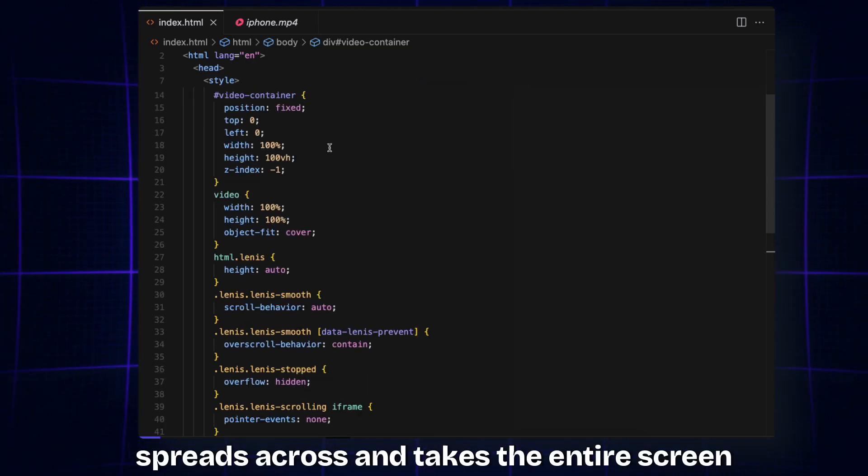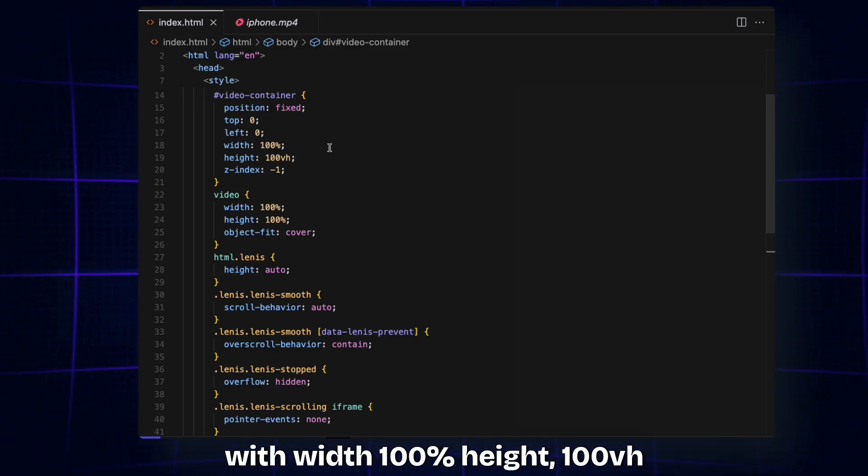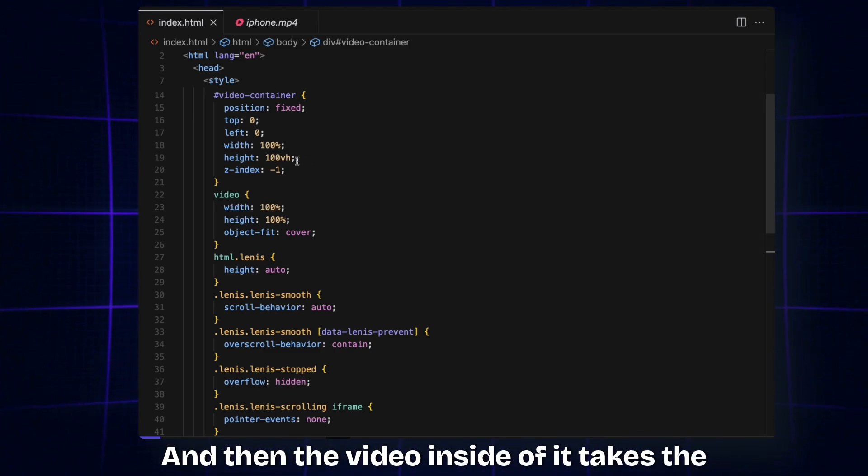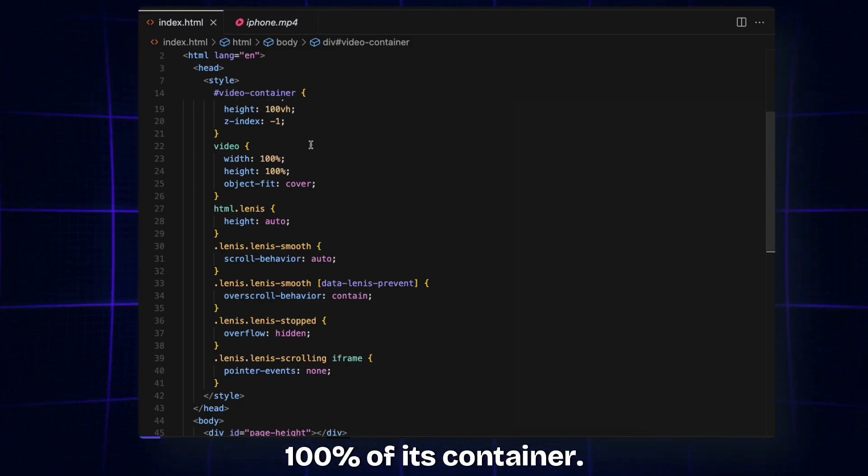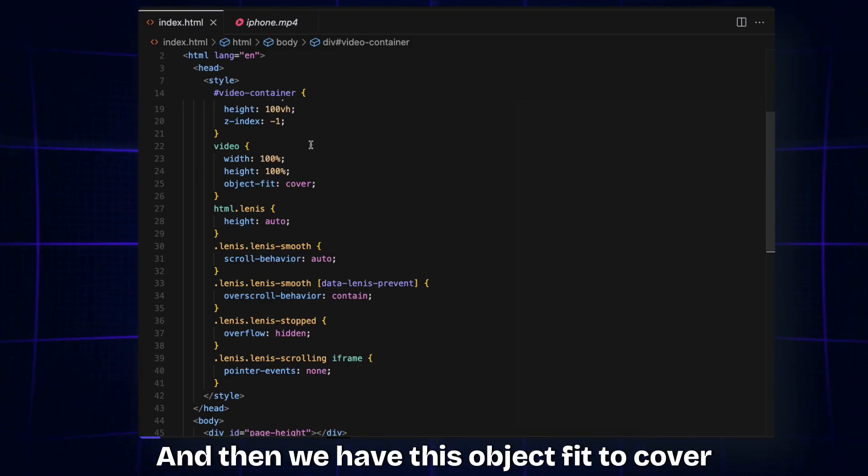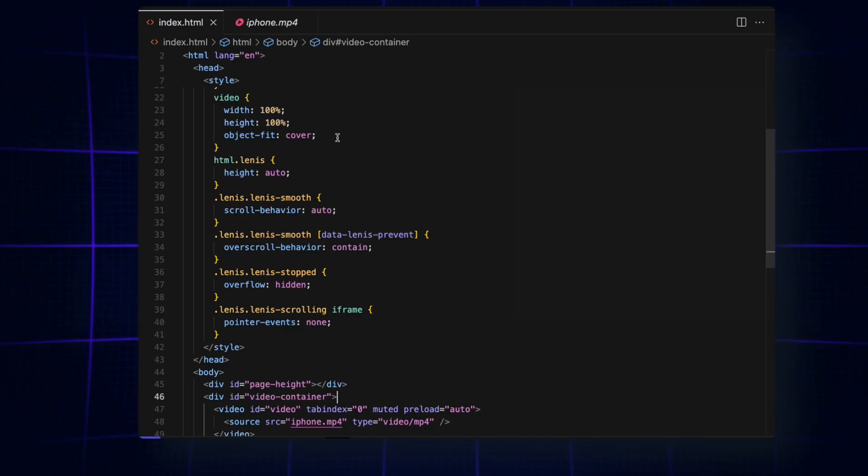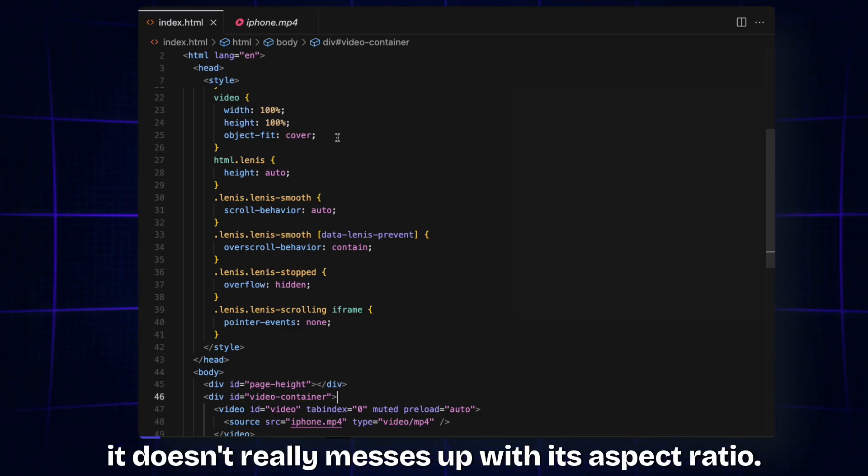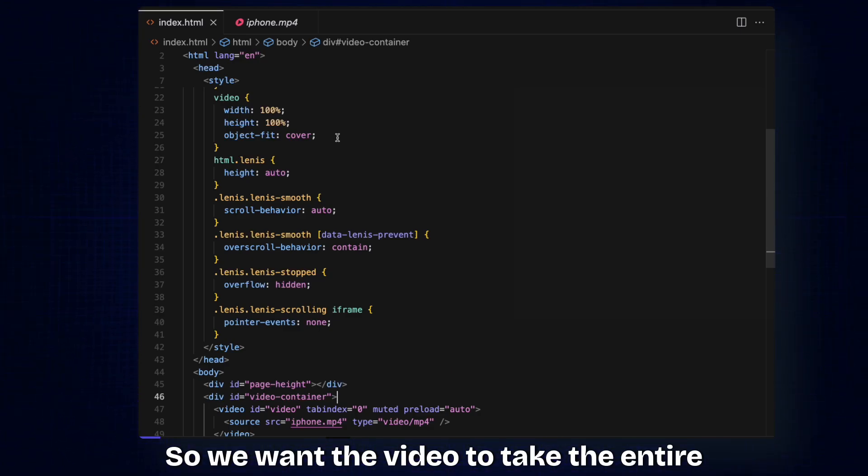Then we have the video container which is set to position fixed and it spreads across and takes the entire screen with width 100%, height 100 viewport height. Then the video inside of it takes 100% of its container, and then we have object-fit cover just so that it doesn't mess up with its aspect ratio. We want the video to take the entire screen.